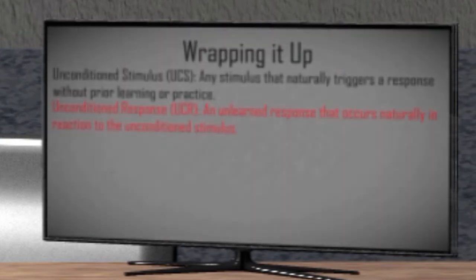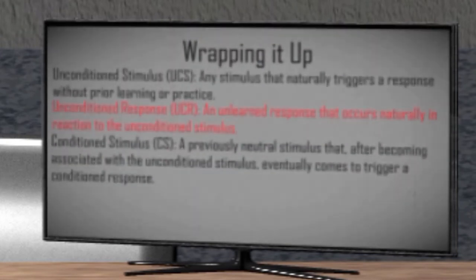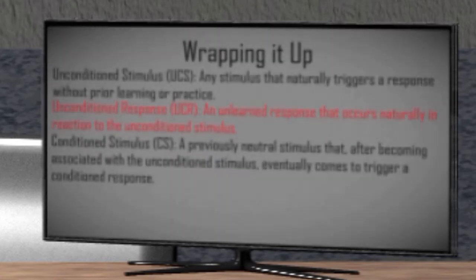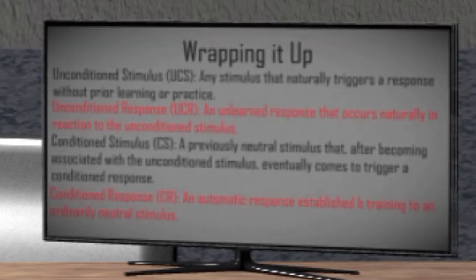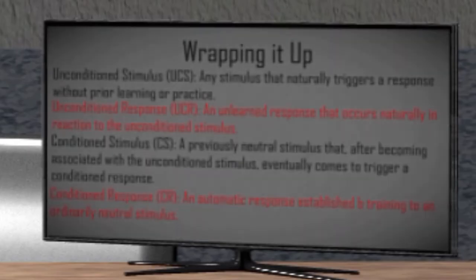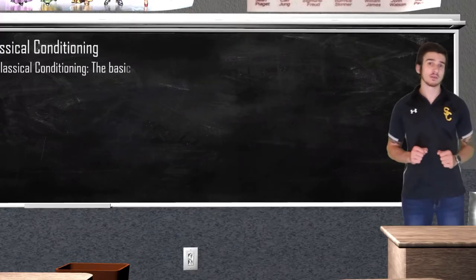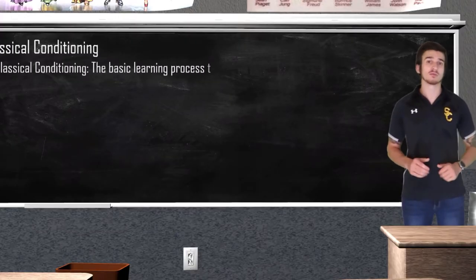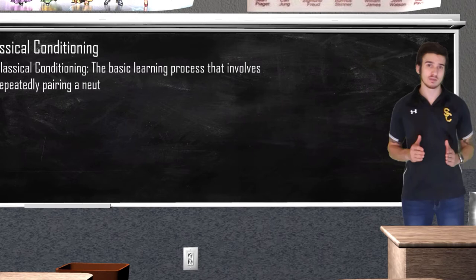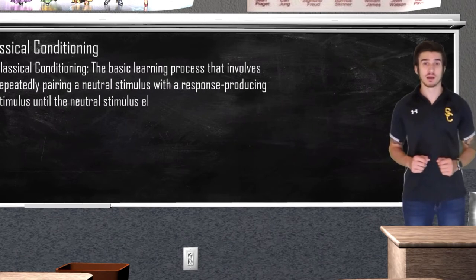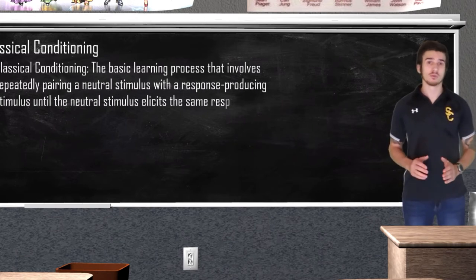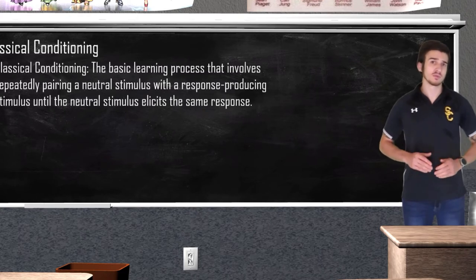After learning occurs, we have a conditioned stimulus — a previous neutral stimulus which has formed an association with an unconditioned stimulus — that's going to be our metronome. And we have a conditioned response, which is just an automatic response to a conditioned stimulus, which is also going to be salivating. Classical conditioning is a learning process of repeatedly pairing a neutral stimulus with a response-producing stimulus until the neutral stimulus produces the same response.